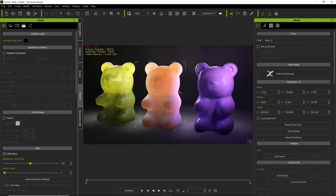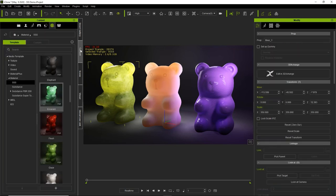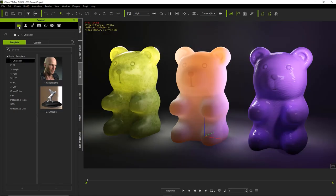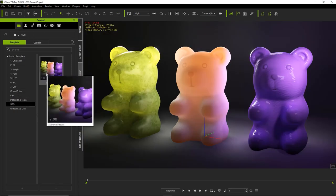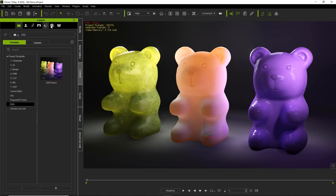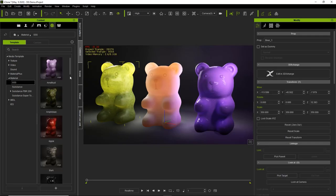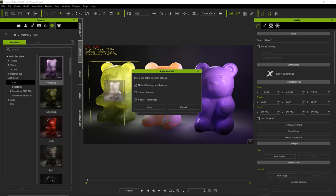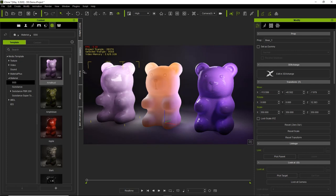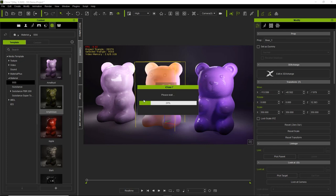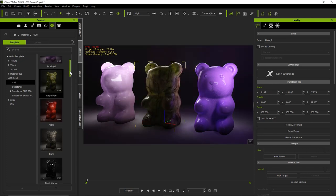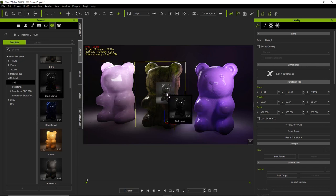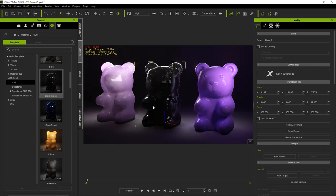On the screen we have three cute little gummy bears. If you want to find this project, go to your content manager under projects and under the SSS folder you'll find the SSS demo. The SSS shader templates are also found in the media tab under material and under SSS. You'll find a whole bunch of templates here. To apply those to your character, all you have to do is click and drag it and apply it. You can see the lighting changes slightly due to the global illumination effect.